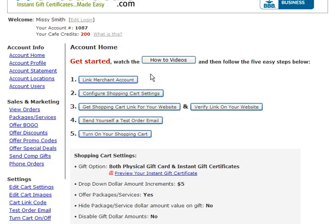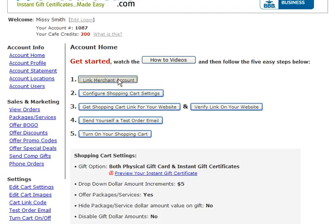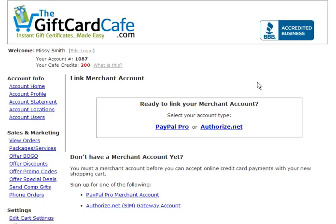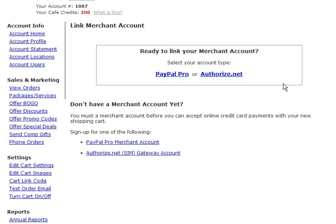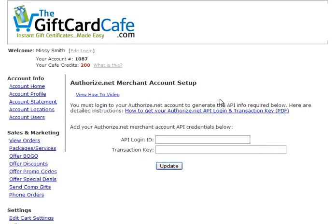But we're going to focus on these five setup steps, and specifically in this video, step one — if you have an Authorize.Net merchant account or a gateway. So you'll click here, and then you're going to click on Authorize.Net, since you have Authorize.Net.